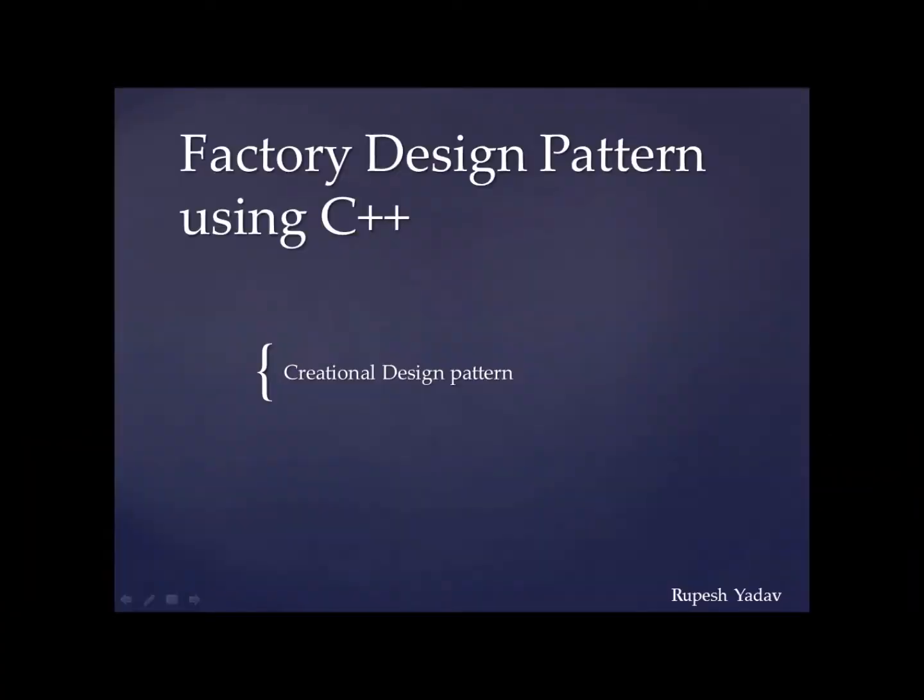Hello everyone, this is Rupesh Yadar and today we will be learning factory design pattern using C++. This is widely used design pattern. So let's get going.